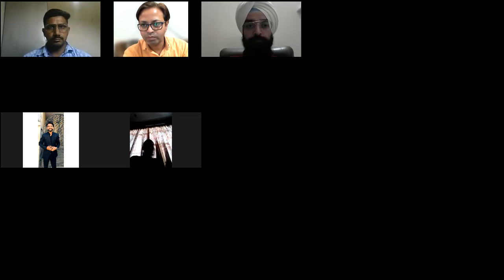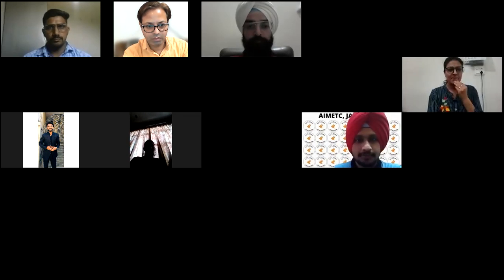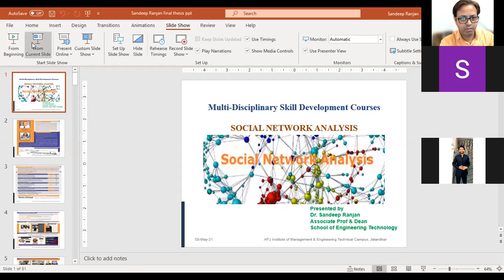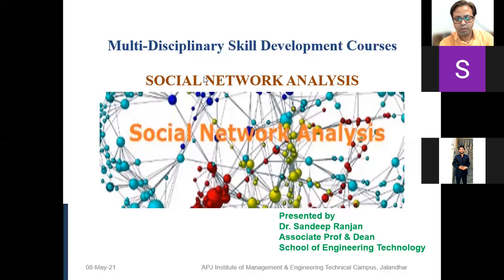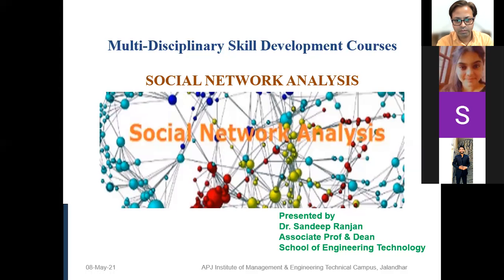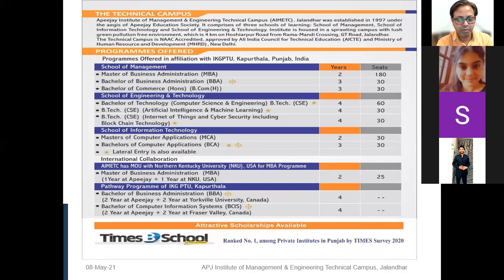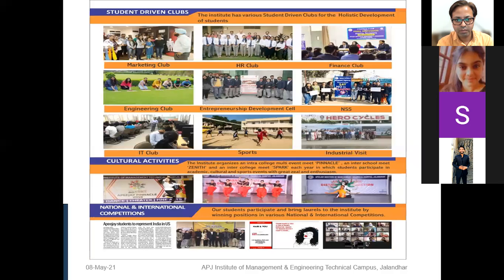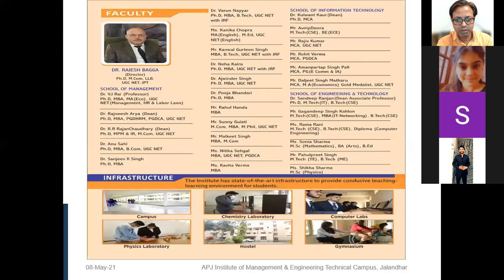Some people are still in the waiting room. I'll begin with the recap of last week's study module. Anyone who had difficulty with any of the concepts can raise their hand or unmute their mic and ask a question. We had a brief introduction about the institute, the courses we are running, and the level of teaching and learning we have here.